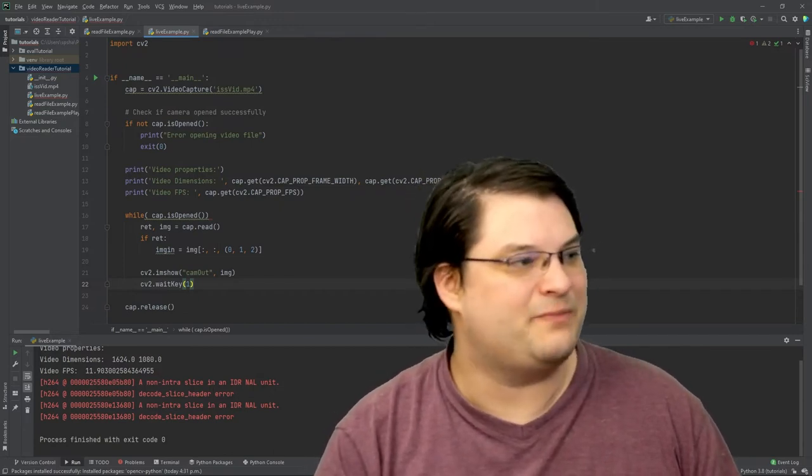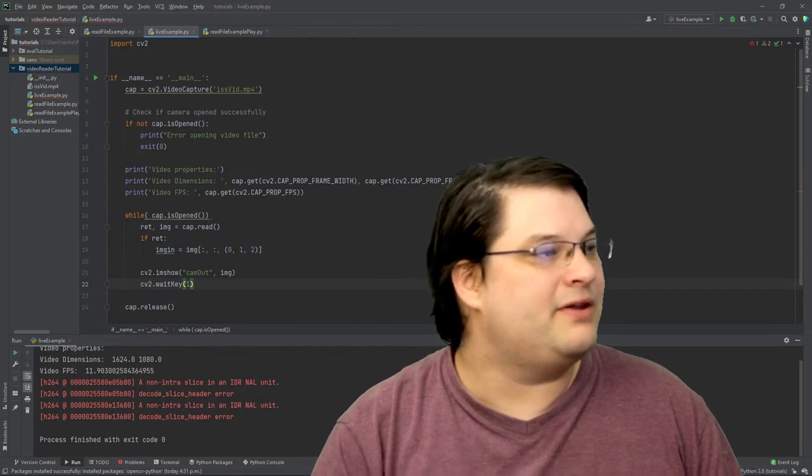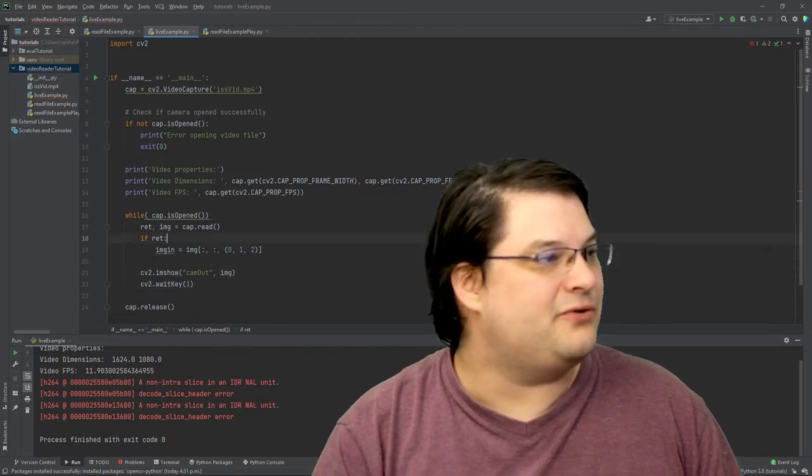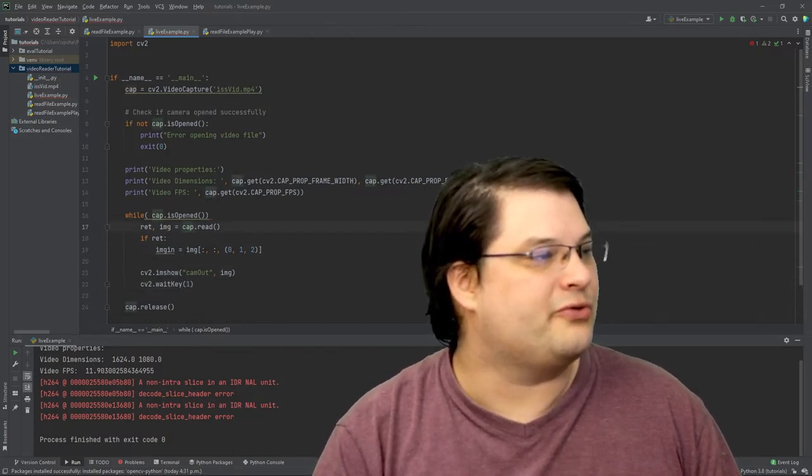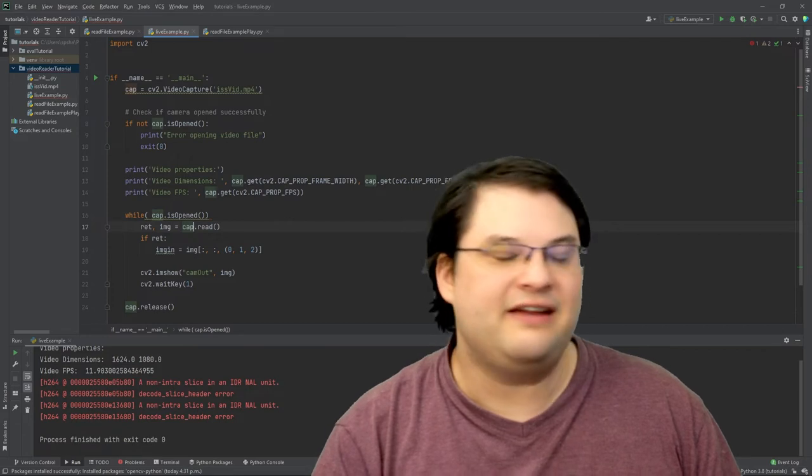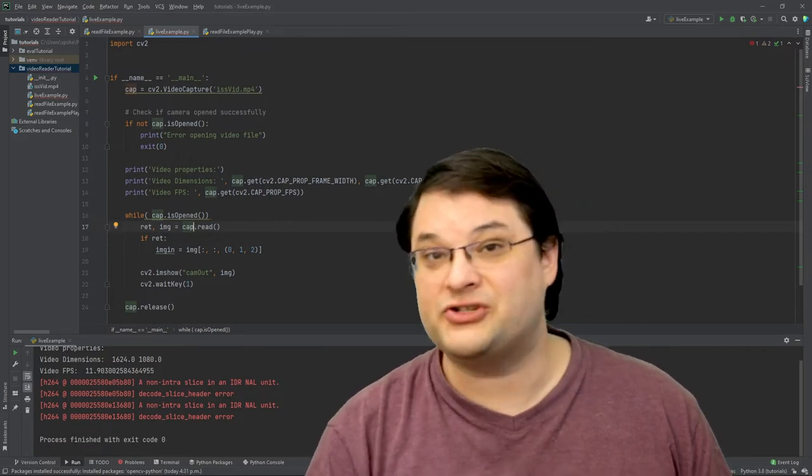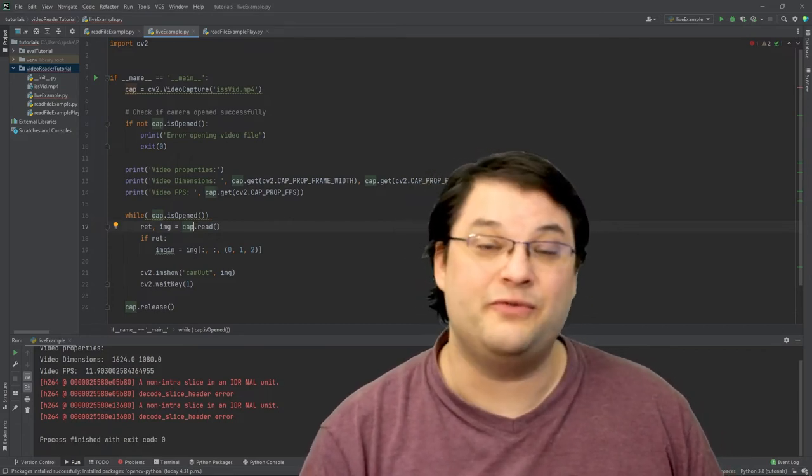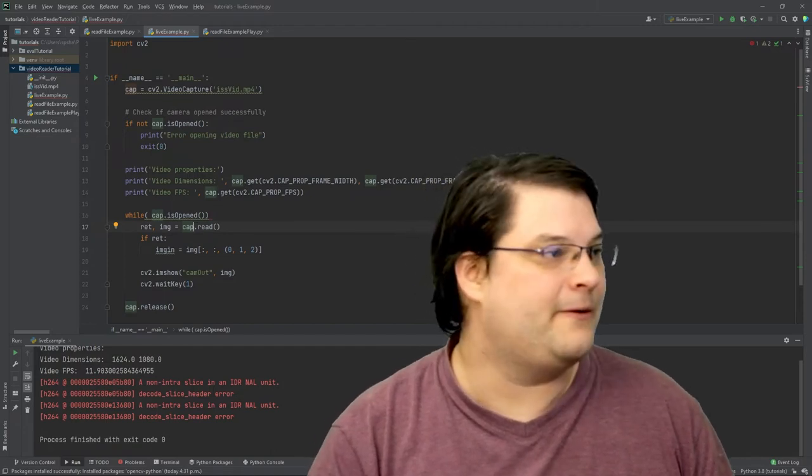I can do that just by putting a one here. What this is going to do is it's going to go through the entire video reading frame by frame. Each time you call the cap.read function, it's going to move the video one frame forward.